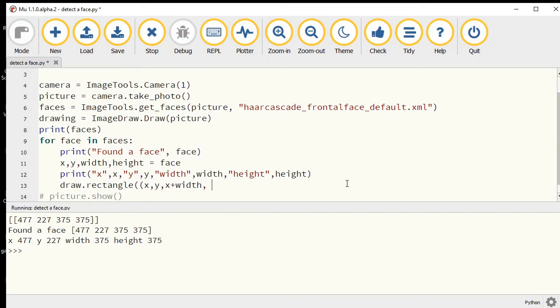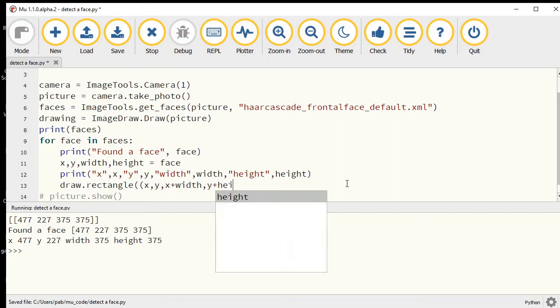Then where is the bottom of the picture? That'll be the y coordinate plus the height.